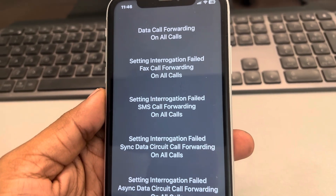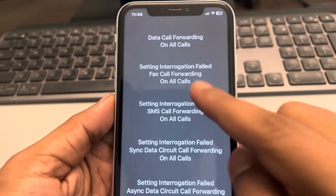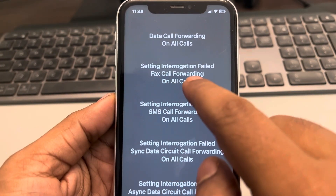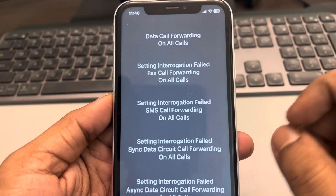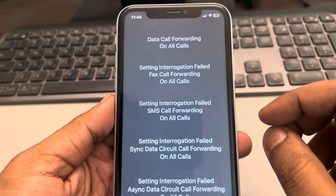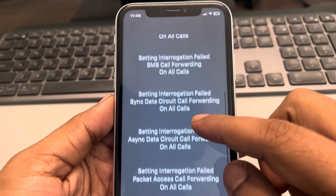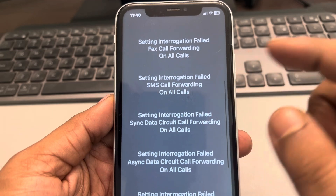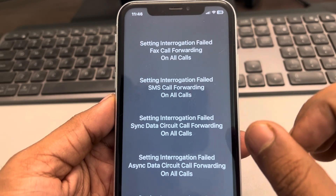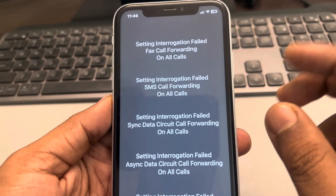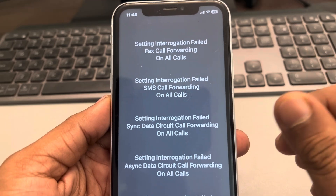If you are facing this issue when you enter any code and it says 'setting interrogation field,' what you need to do — and the thing you must keep in mind — is that every cell carrier has a different kind of code to check for call forwarding.